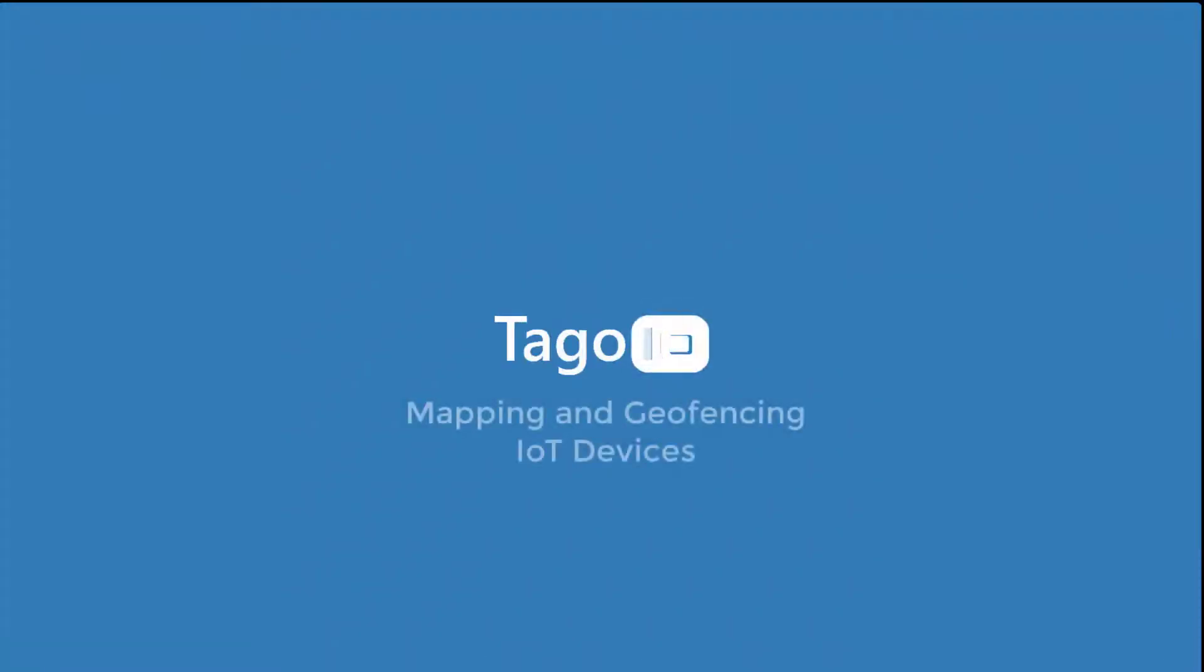Welcome to Toggo.io. In this video, you will learn how to map your IoT devices and receive real-time alerts when they enter a predefined geofence.